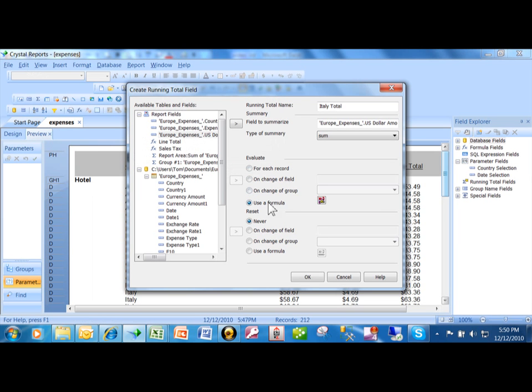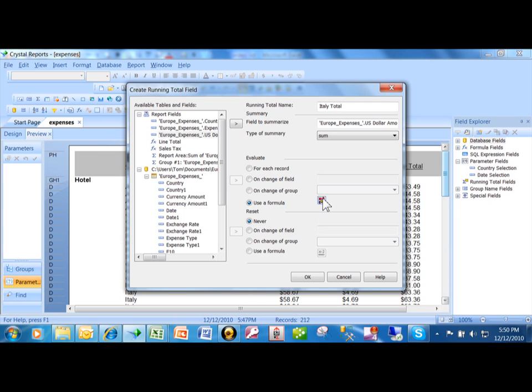Now, the reset is also important. Notice how the X2 turned red. When an X2 is red like that, it means there's actually code behind that that may be helping with the formatting of your report.